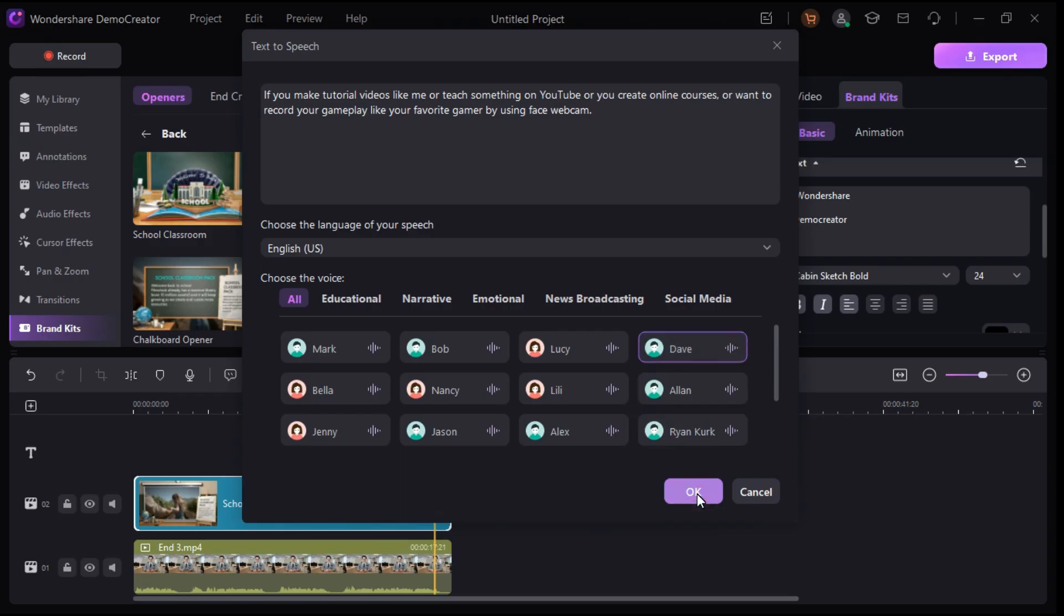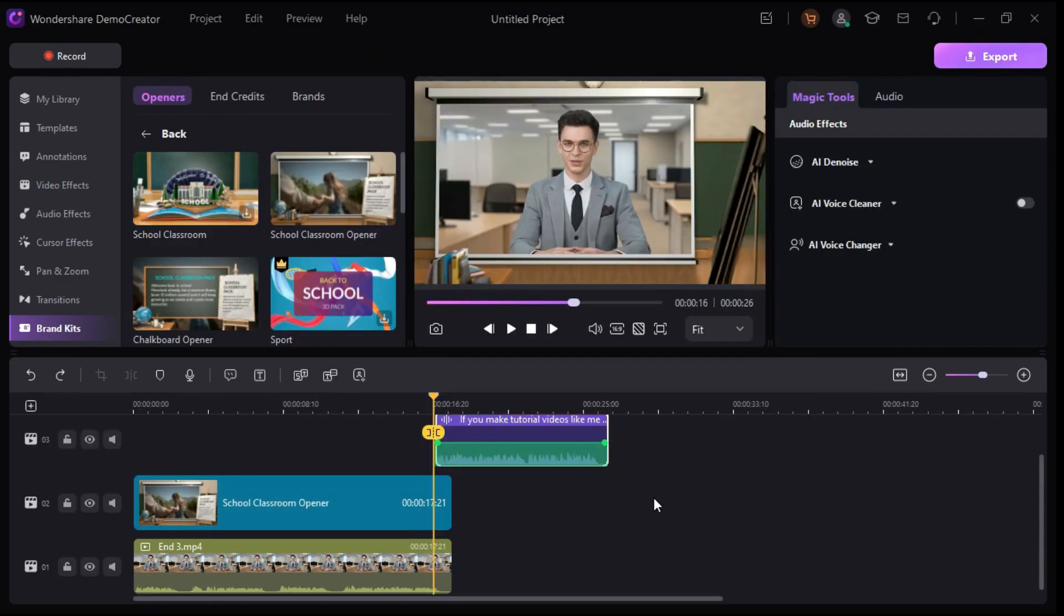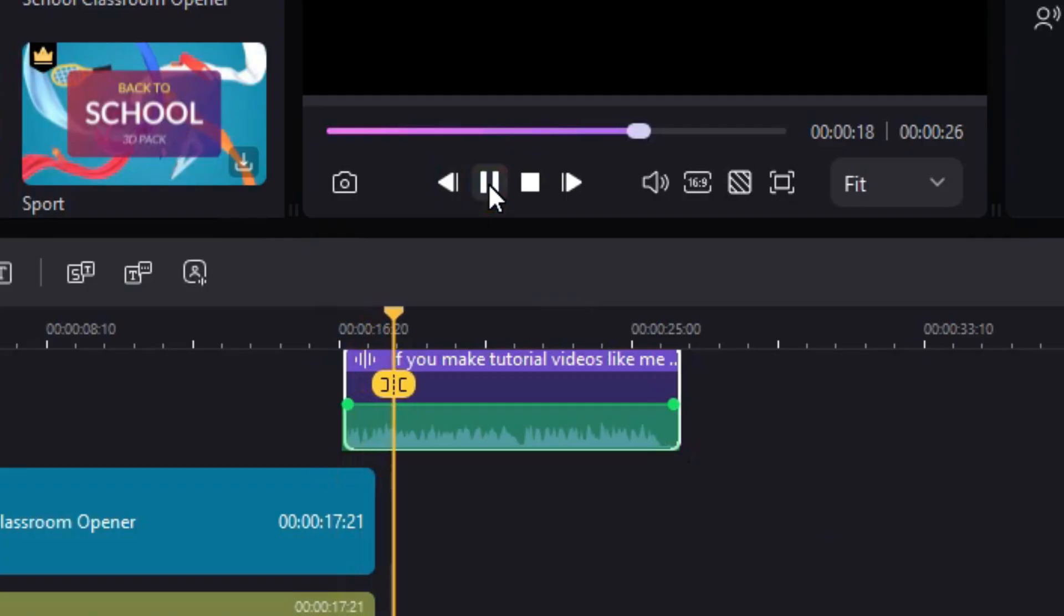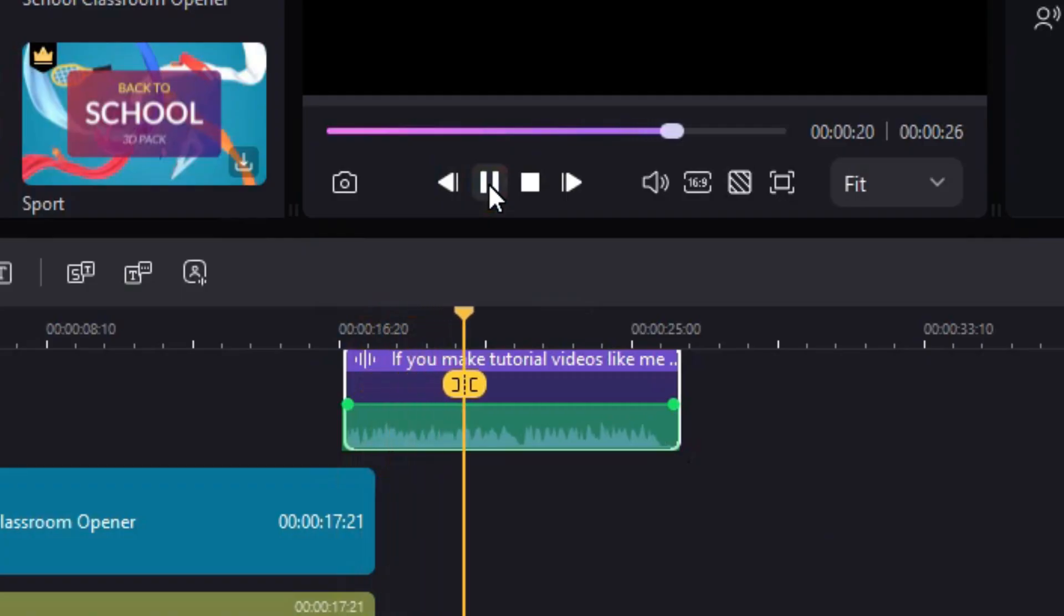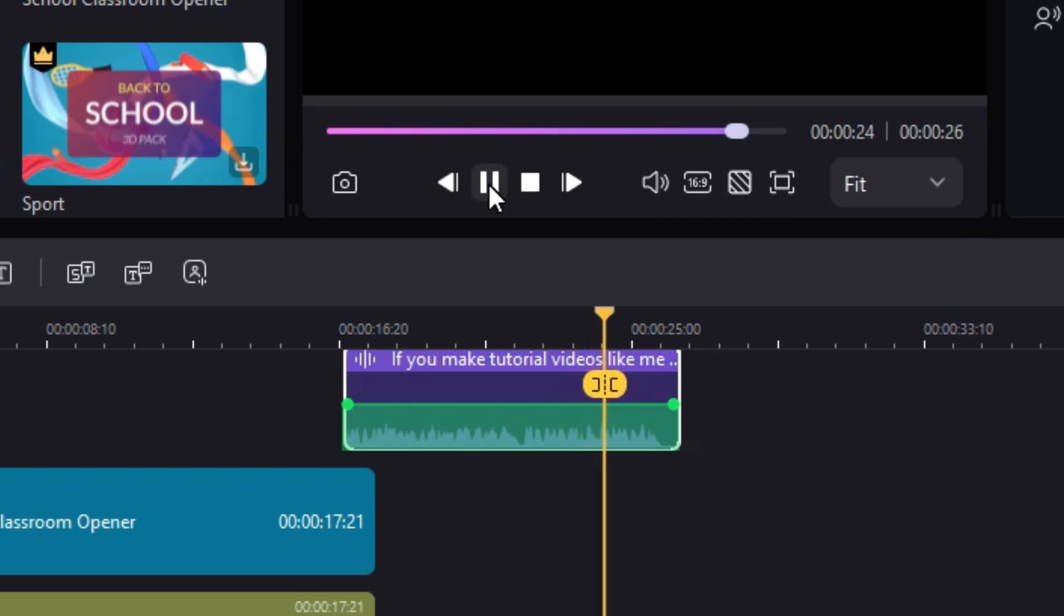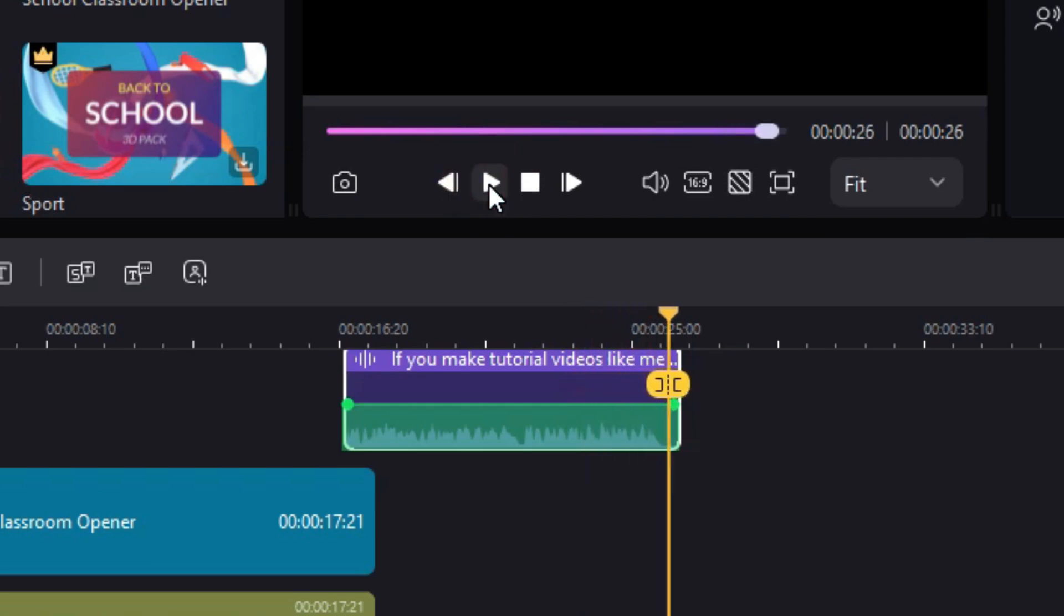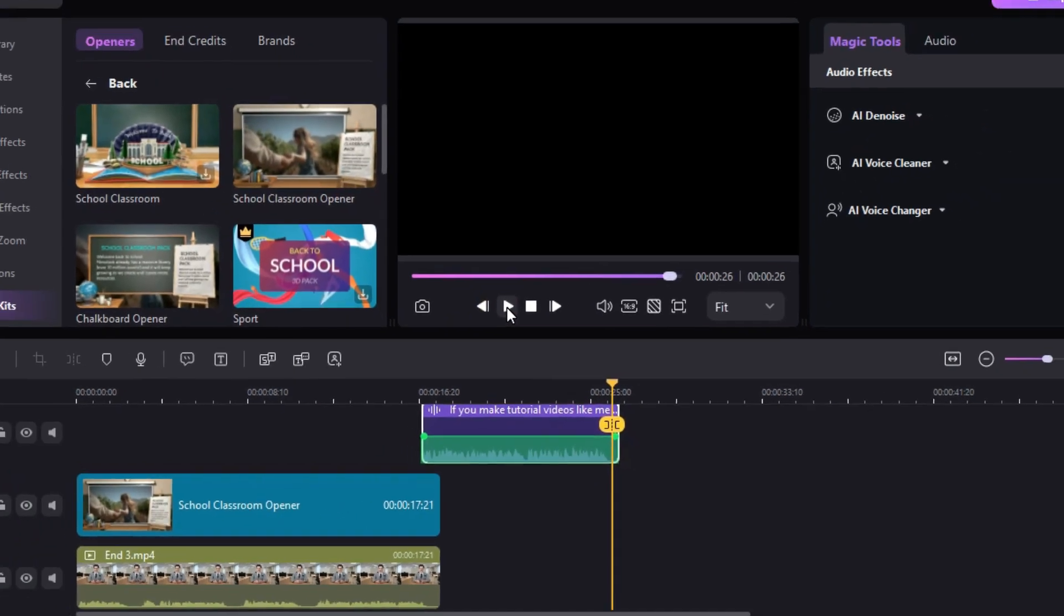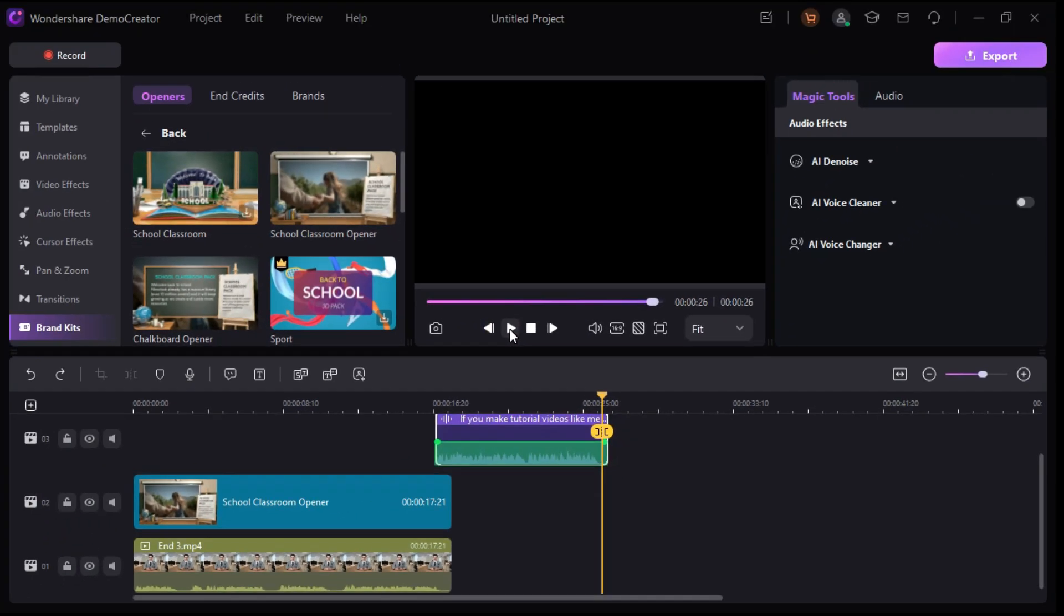I select this voice and click OK to generate it. Now let's listen. If you make tutorial videos like me or teach something on YouTube or you create online courses, or want to record your gameplay like your favorite gamer by using face webcam, this is a great feature if you create online courses and don't want to use your own voice.